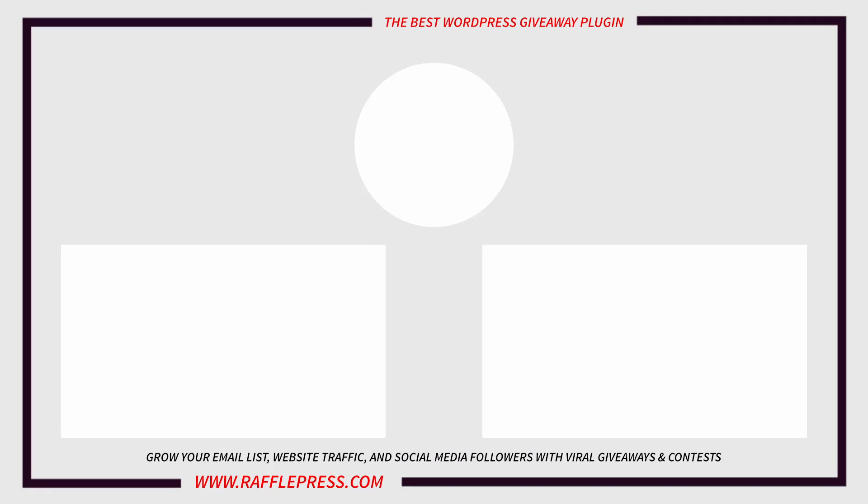Thank you so much for watching. I hope this video was helpful. Check out these videos to learn more about RafflePress. Please leave a like on the video if it helped you. Leave a comment. We love hearing from you. I'll see you in the next video.